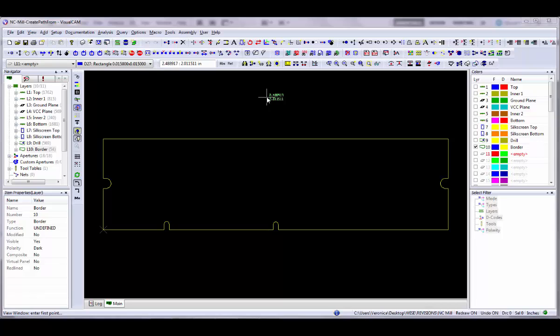Before you begin to add any NC data to your design you need to have two items: an NC layer and an NC tool list.